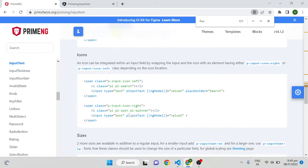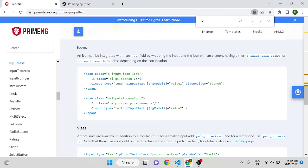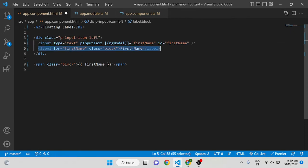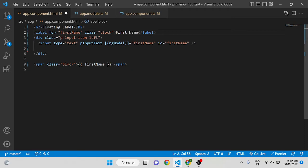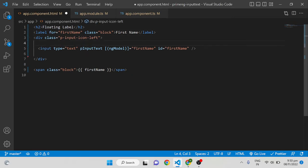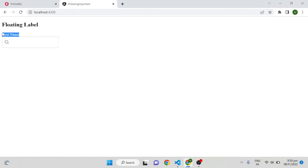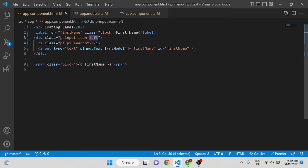The next scenario is how to add an icon. We have a class called p-input-icon-left or p-input-icon-right. Give the wrapper div a class of p-input-icon-left, move the label outside, and then add an icon element with the class pi pi-search from PrimeNG icons. After saving and refreshing, you can see the label and icon on the left side. To show the icon on the right, change the class to p-input-icon-right.